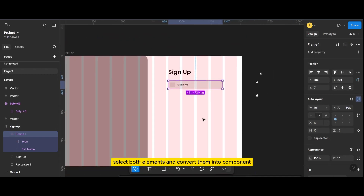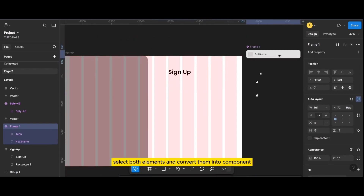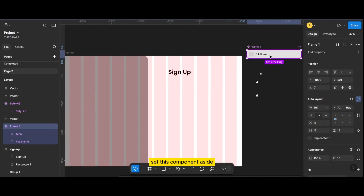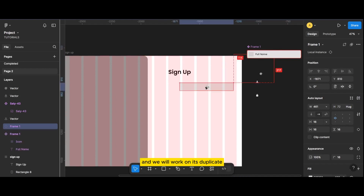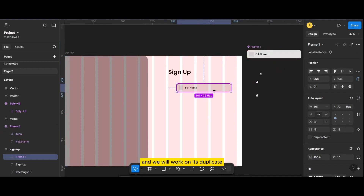Now select both elements and convert them into components. Set this component aside and we will work on its duplicate.